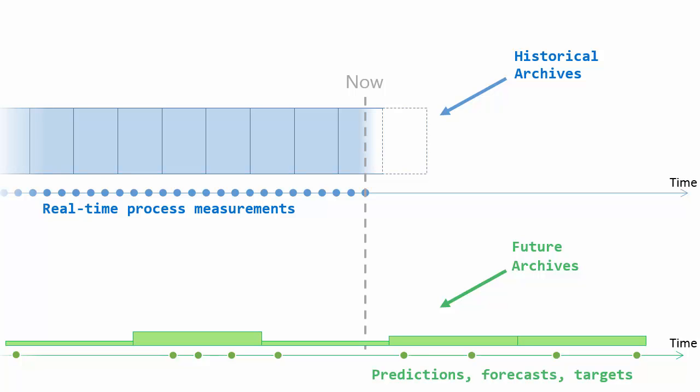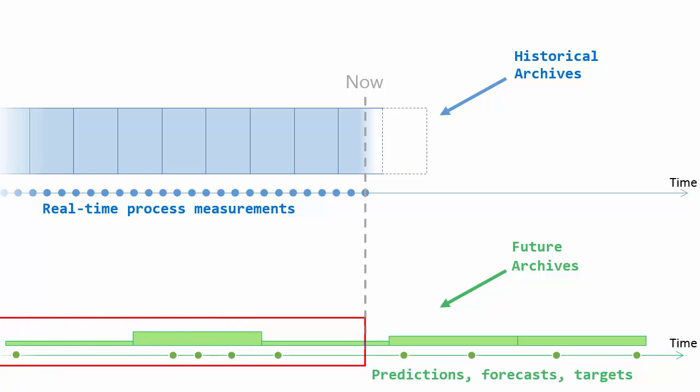Now one of the most common questions on this topic is what happens to the future data when the timestamps are now in the past? Well, the data continues to be stored in the future archives. We don't transfer it to the historical archives.